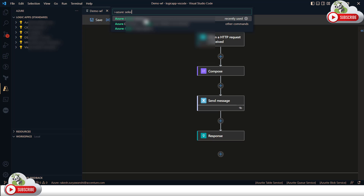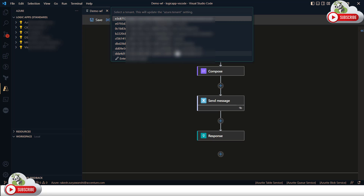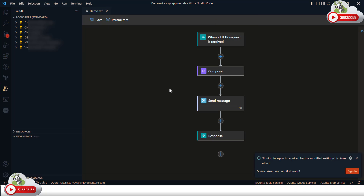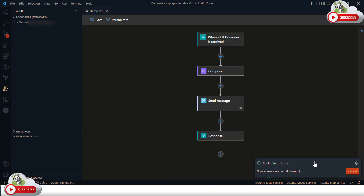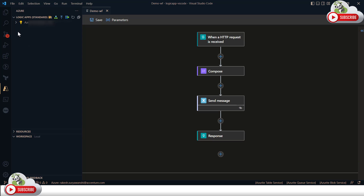I'm going to select a tenant by choosing the 'Select Tenant' option. It will ask you to sign in again with that tenant — essentially like running 'az login -t' with the tenant ID. I've logged in successfully to my Azure tenant. Now I'll expand to see how many existing Logic Apps I have, and there is the Logic App we used in our previous demonstration.